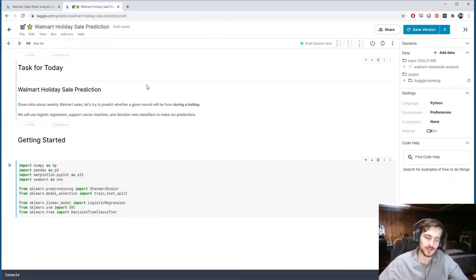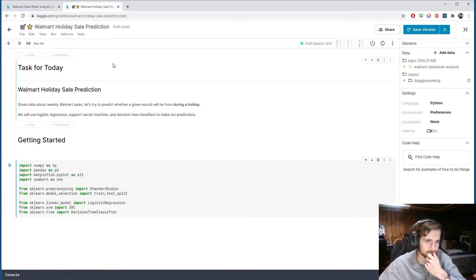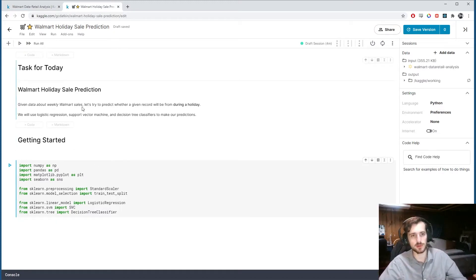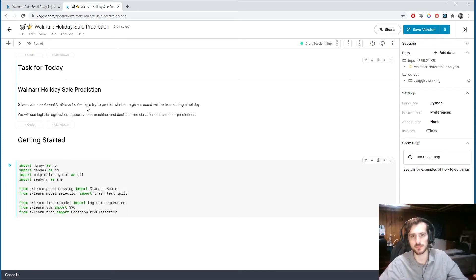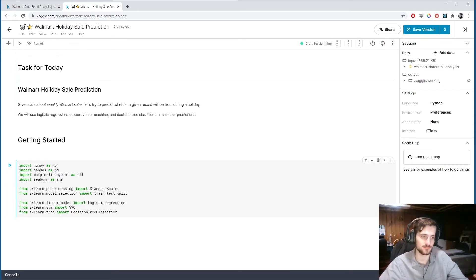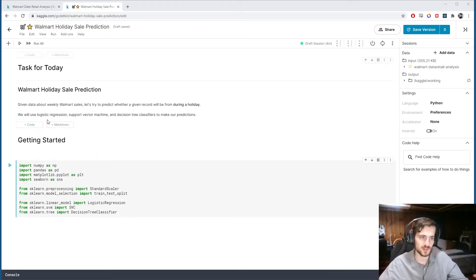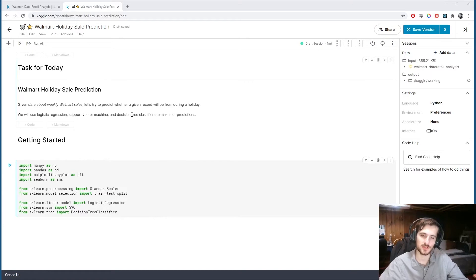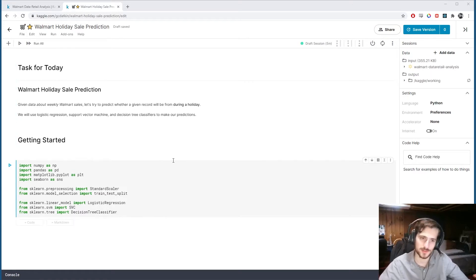So let's get into it. So we have the task for today, given data about weekly Walmart sales, let's try to predict whether a given record will be from during a holiday. And we're going to use three models, logistic regression, support vector machine, and decision tree to make our predictions.